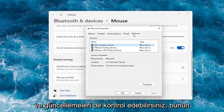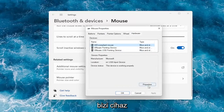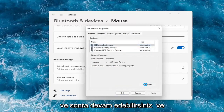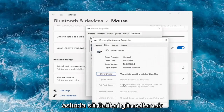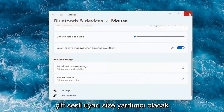You can also check for updates, which will take you to the device manager. From there you can go under the device properties and actually update your drivers.